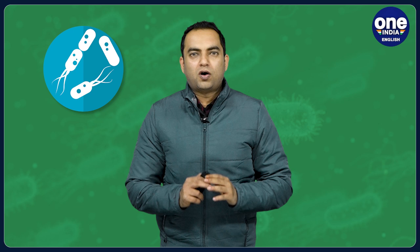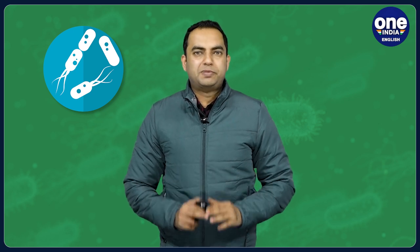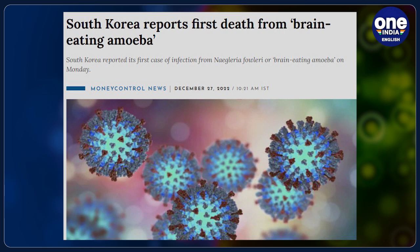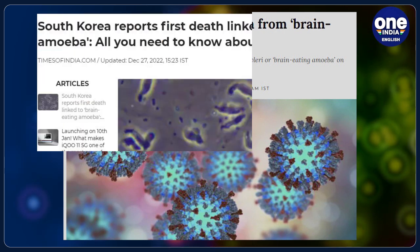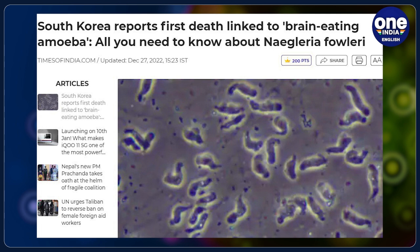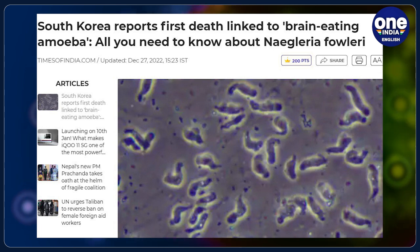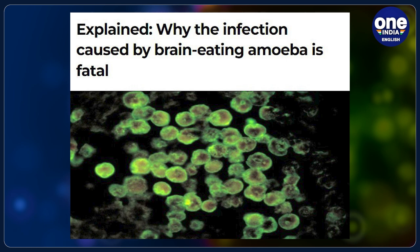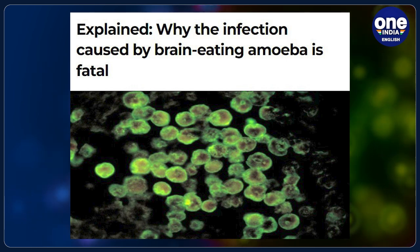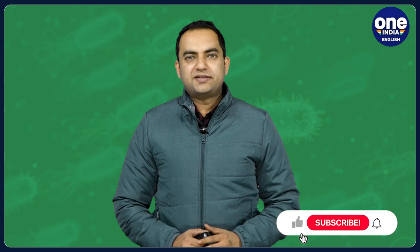Days after South Korea reported its first death from an infection that people have rarely heard of, online traffic has been going wild with people worldwide trying to look up this fatal infection. South Korean authorities confirmed on Monday that a man had died after being infected with a deadly infection caused by Naegleria fowleri, which is also known as the brain-eating amoeba. In this video, we decode what exactly is Naegleria fowleri and the threats posed by this lethal infection.